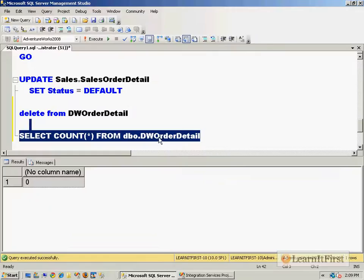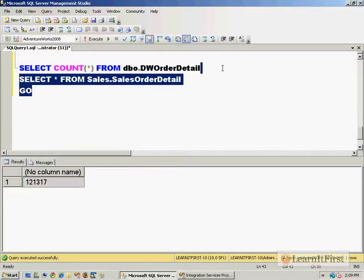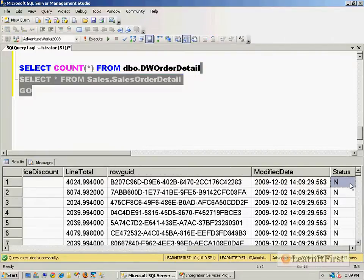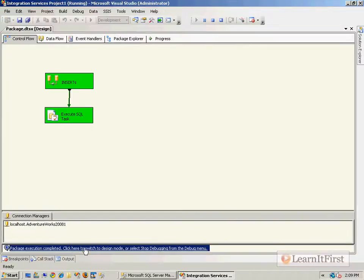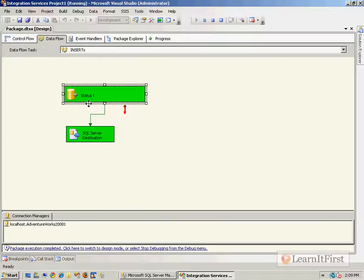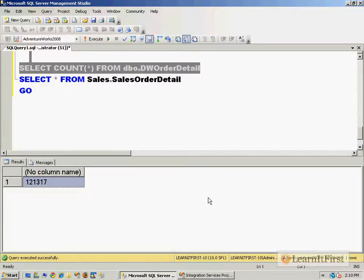It will load 121,000 rows and then update the source. All rows that used to be 'I' are now 'N' because of our Execute SQL task. When we run it one more time, no rows have a status of 'I' anymore, so instead of 121,000 rows, there's nothing inserted. It stays the same — perfect.